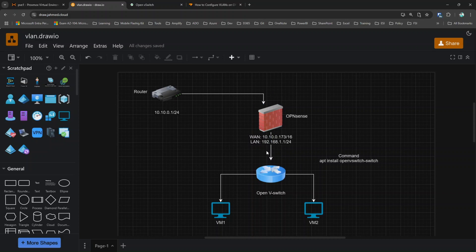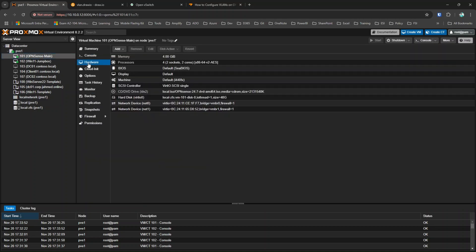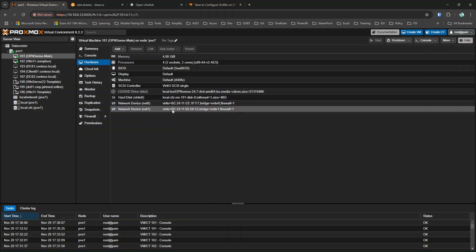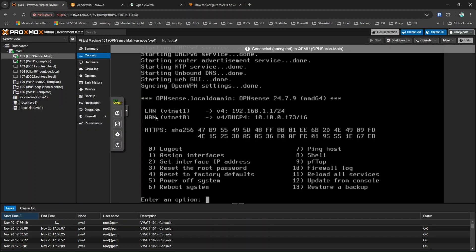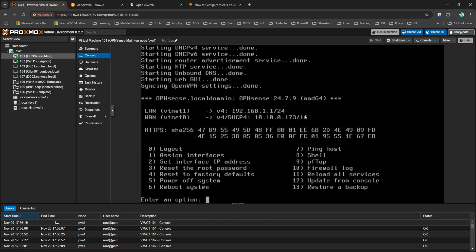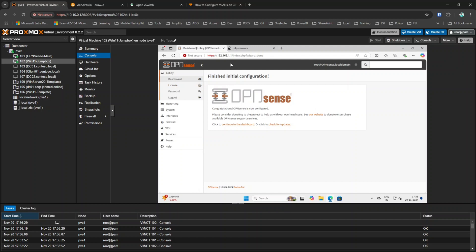My LAN is 192.168.1.1. If I go to the OPNsense virtual machine and go to hardware, you can see I have two virtual network adapters attached to this VM. In the console you can also see the LAN interface. I also have a client virtual machine I'm using to access OPNsense. This is the prerequisite for Open vSwitch to be installed and managed in Proxmox using OPNsense to route your traffic.